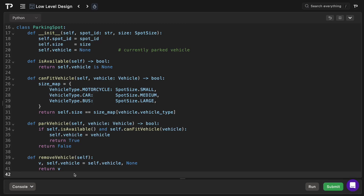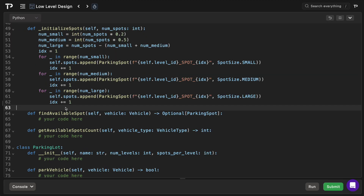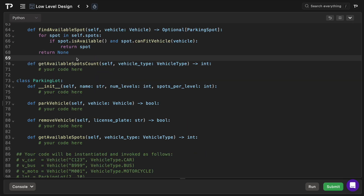In the ParkingLevel class, the constructor gives each level a unique ID, a list of parking spots, and calls the initialize_spots method with the number of spots as a parameter. The initialize_spots method creates the correct number of each spot type: 20% small, 50% medium, and 30% large — configurable based on interviewer requirements. It then iterates over each size and tracks an index variable to assign a unique ID to each parking spot.